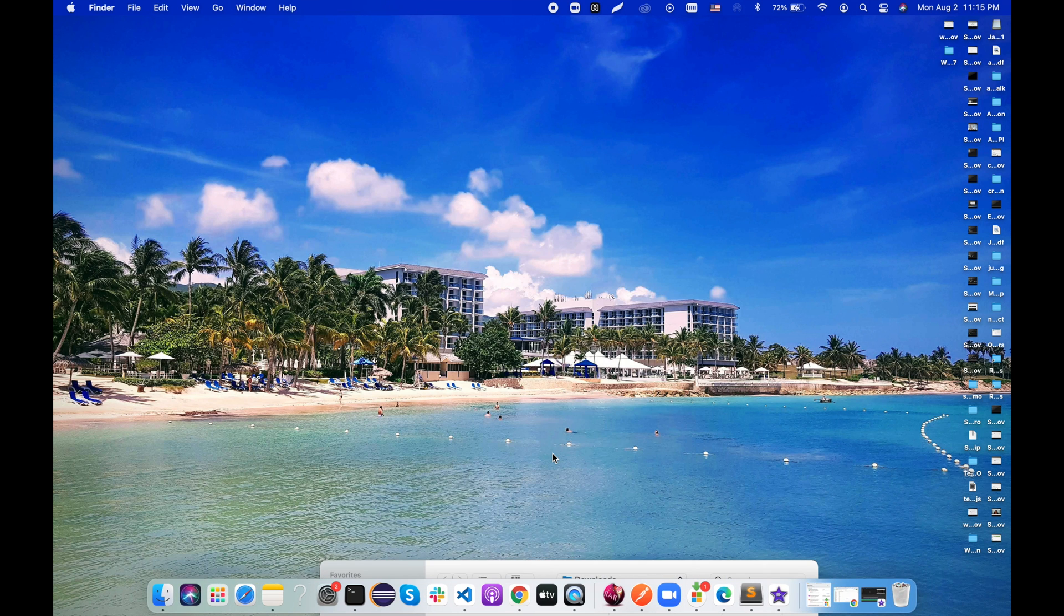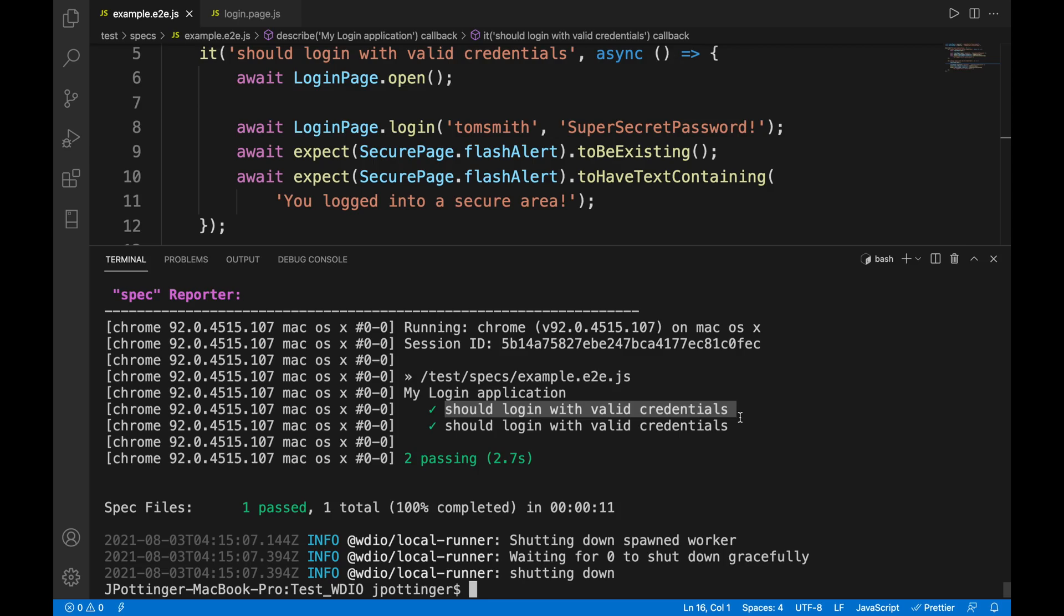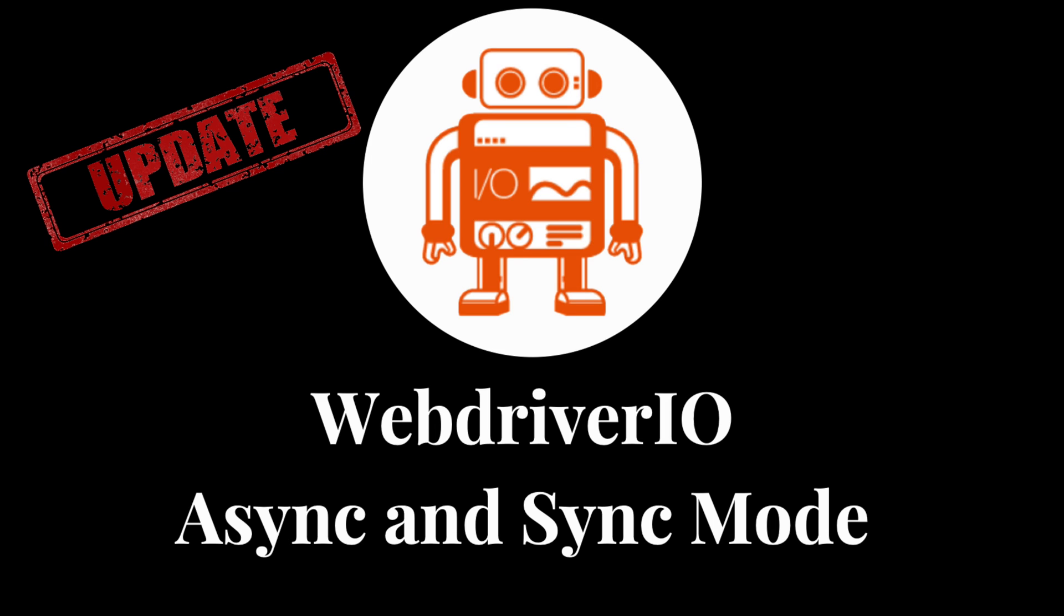So as you could see it logged in twice. So both work. So that's it. That's how you can convert your project from using sync mode to using async mode.